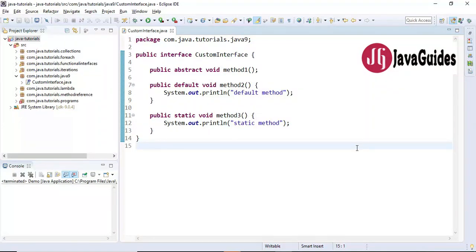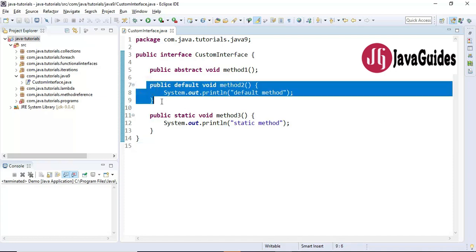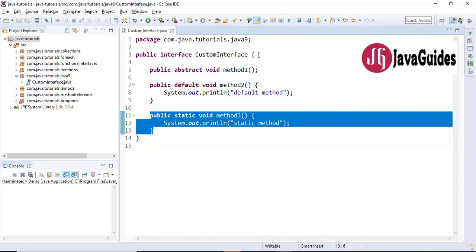In this video I want to show you how to create private methods in an interface. This feature was introduced in Java 9, and from Java 9 onwards we can add private methods in an interface. I'm going to show you exactly how to create private methods in an interface and how it increases reusability. Java 8 allows us to include default and static methods in an interface, and Java 9 onwards we can include private methods in interfaces, which will improve code reusability inside interfaces.